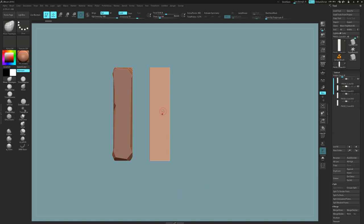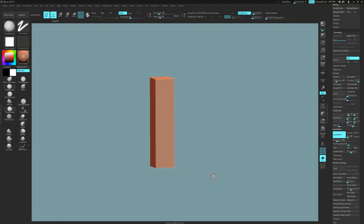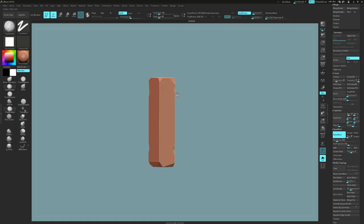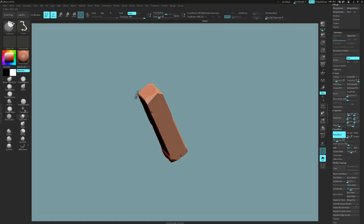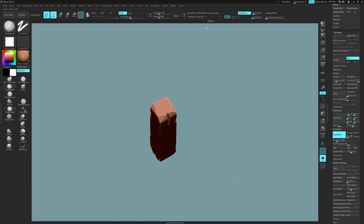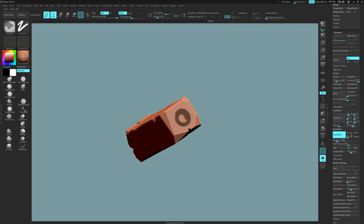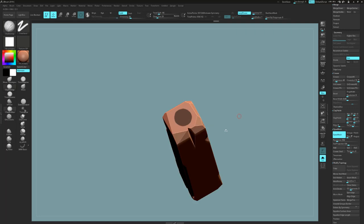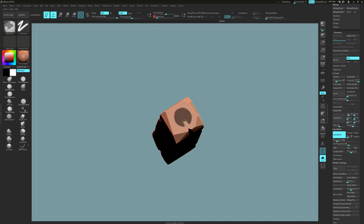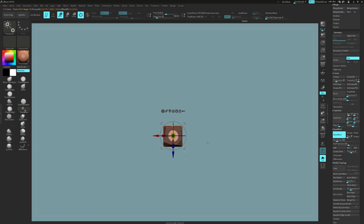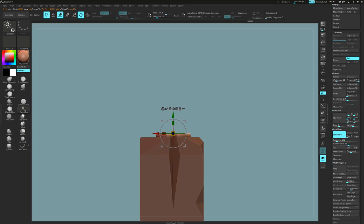With this one we're going to do pretty much the same thing again to start off with — start with a clip curve brush and go around the model getting it into the shape we want, this time being a little bit more detailed or precise in those cuts. Once happy with the cuts, we can look at adding a bit of detail to the end grain. I'm going to use a technique I like: masking out a circle, inverting that mask, and using the transpose tool to lift some detail out of there just a little bit.